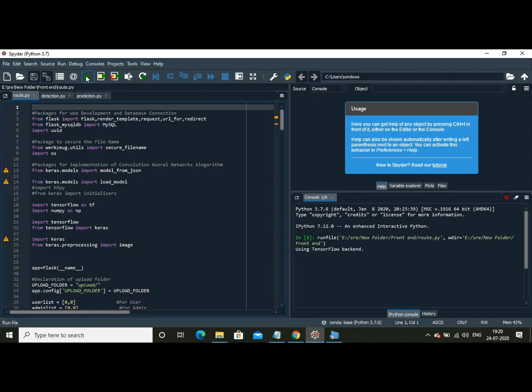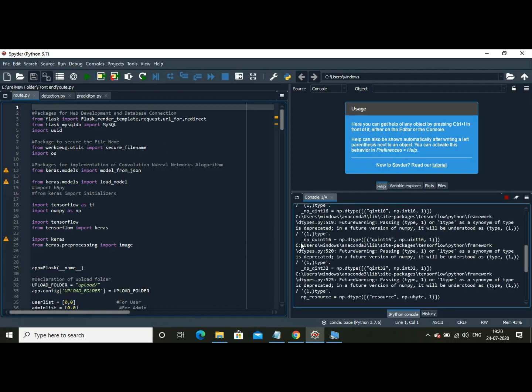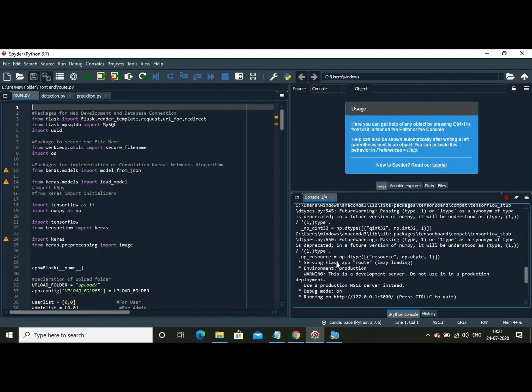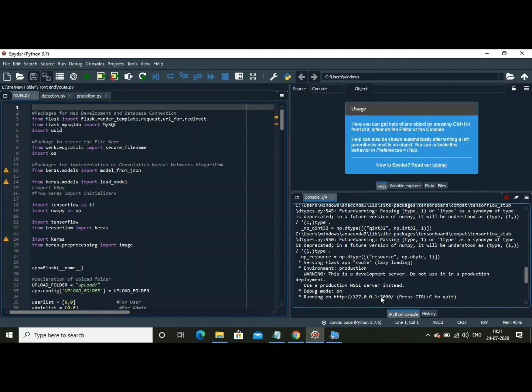By clicking on the run button, the whole application is being run. The server has been started. As you are able to see here, the server URL is localhost 5000. The 5000 is the port number.